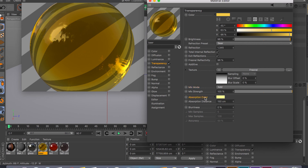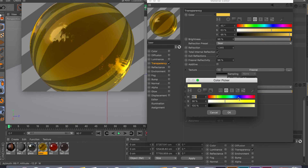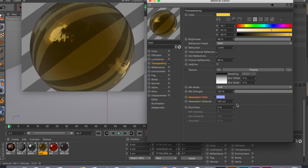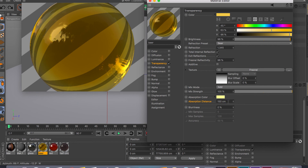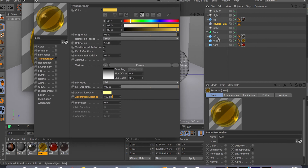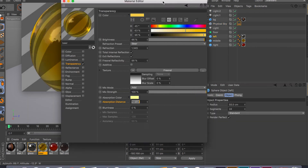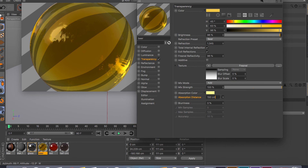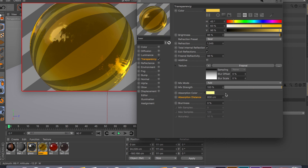The absorption color controls what color is absorbed when light passes through your object — you can do something like blue and see it change. The absorption distance is how far you want the light to penetrate your object. My spheres have a radius of about 55 centimeters, so I set 150 centimeters penetration distance. You can go to something like 600 and play around with this number — it changes accordingly. I'll put it back to about 150.